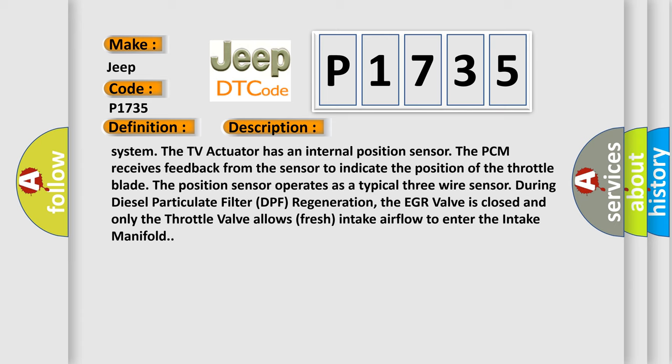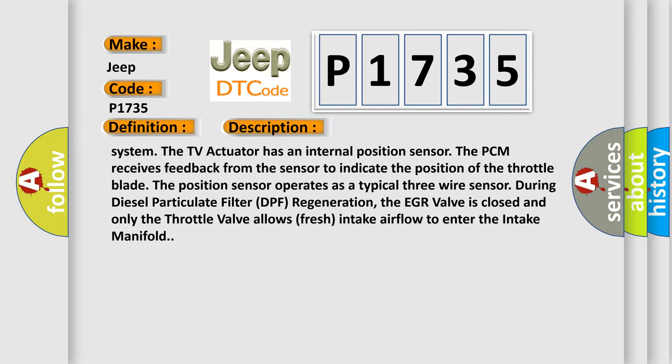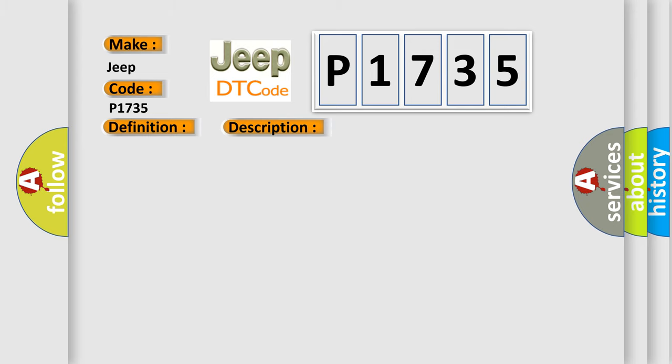This diagnostic error occurs most often in these cases: Throttle valve motor actuator circuit shorted to voltage, throttle valve motor actuator circuit open or high resistance, throttle valve actuator powertrain control module.